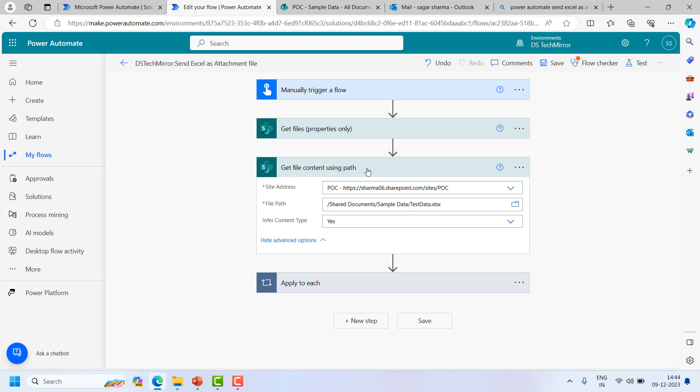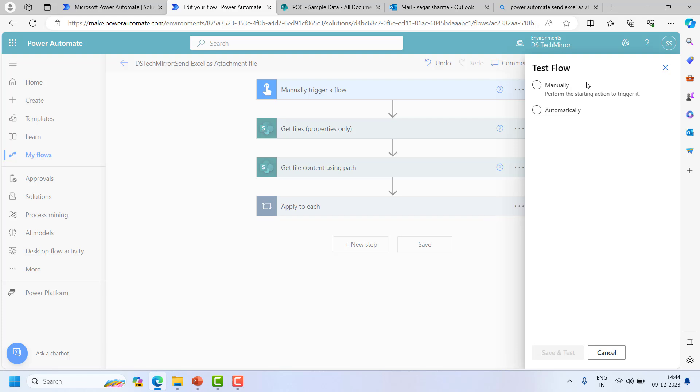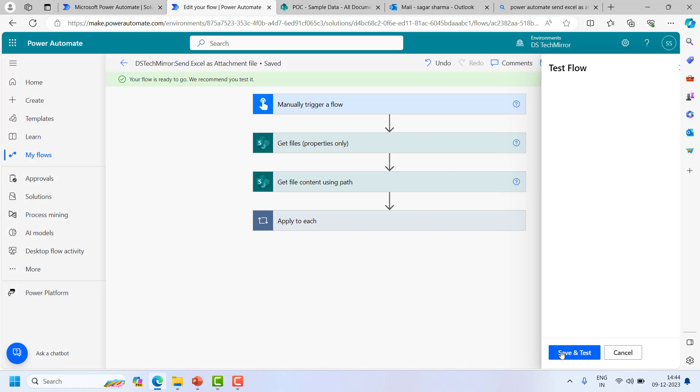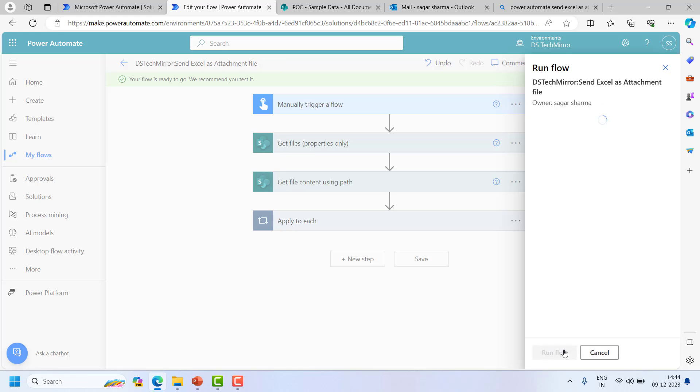So let me run this. Save, test, manually save and test. Run flow.